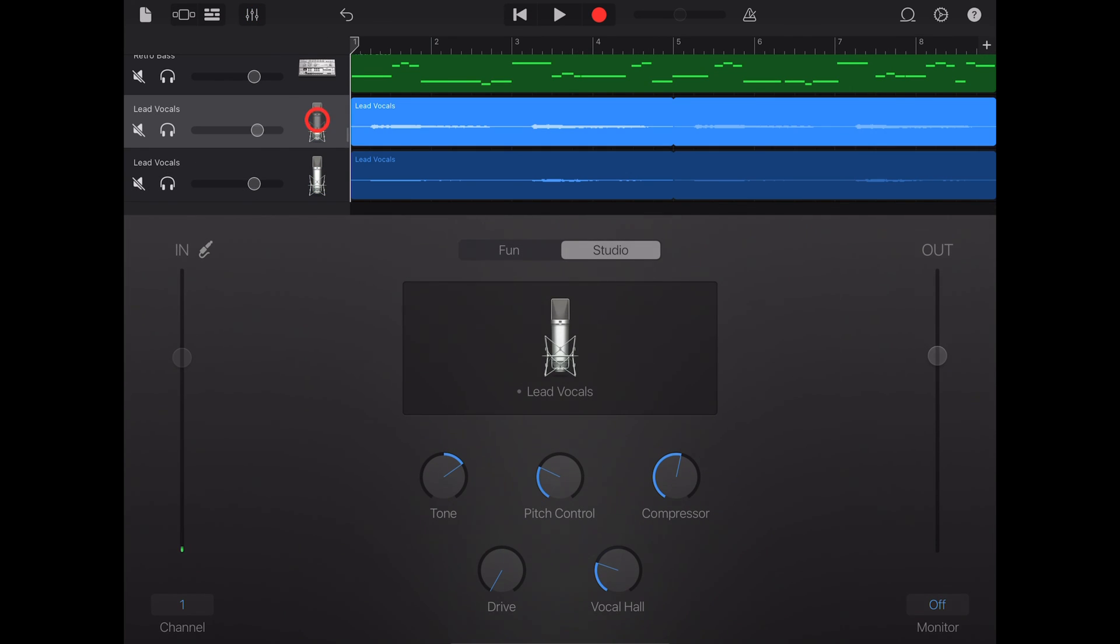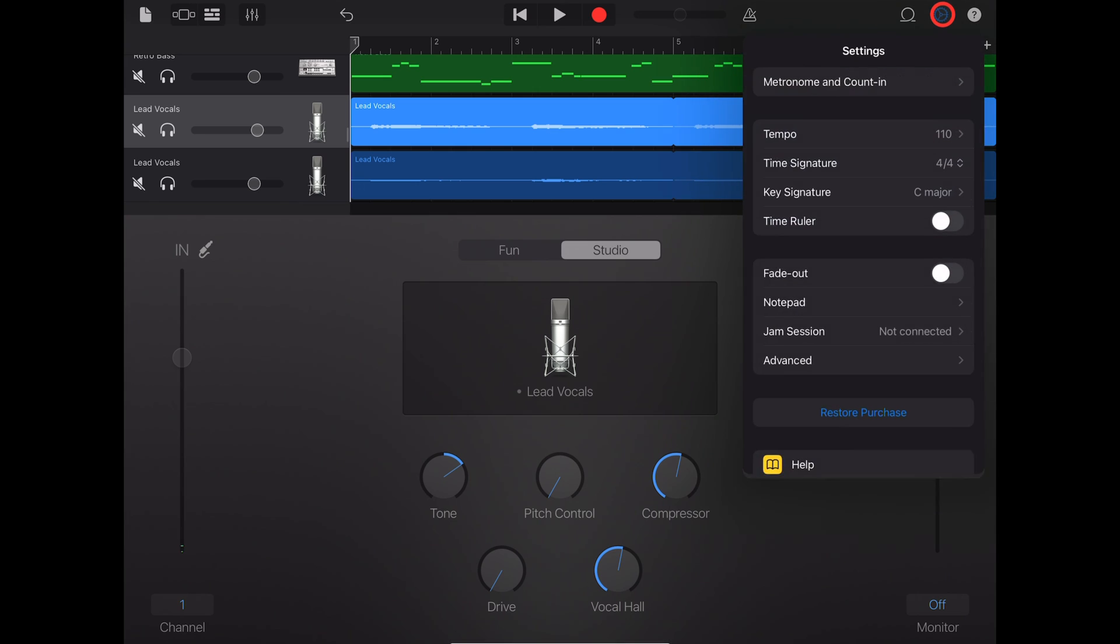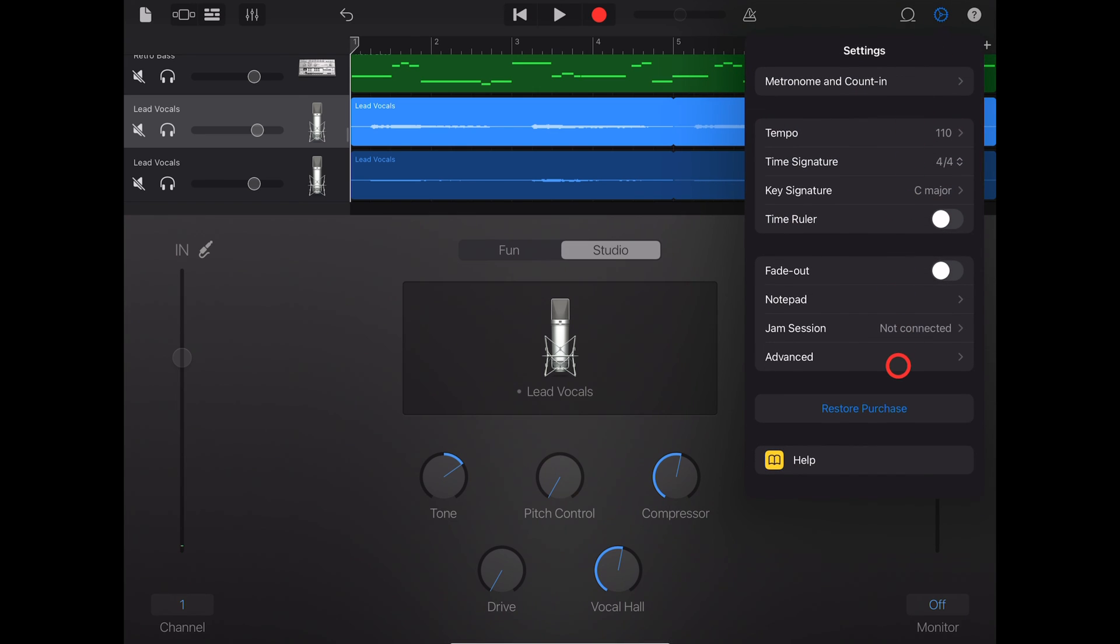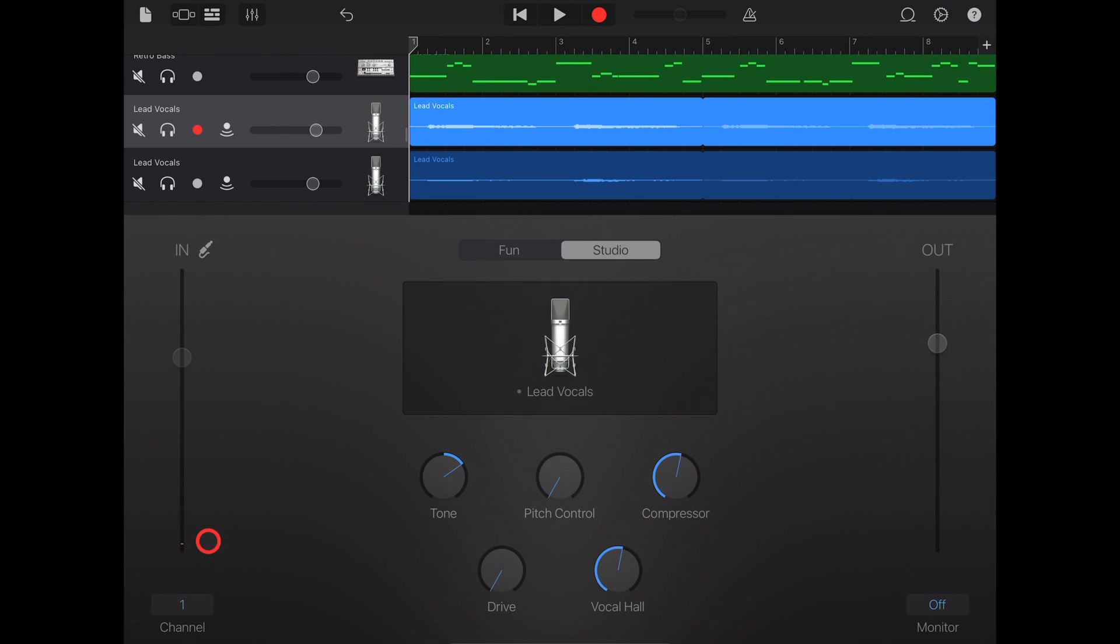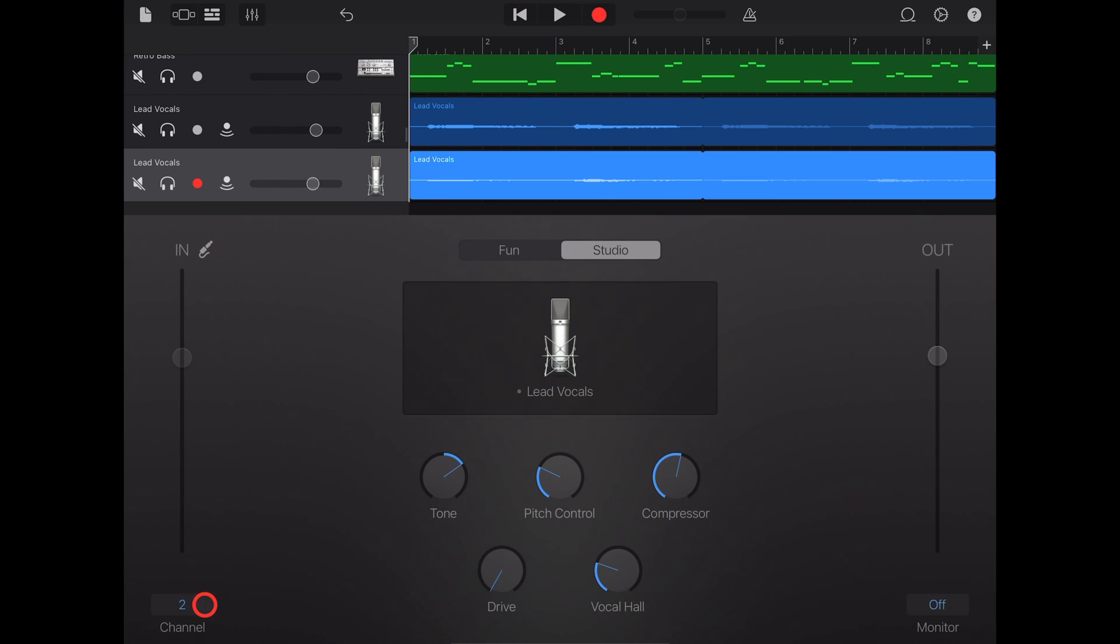One final tip: if you've got a multi-channel audio interface and you want to record two channels or more at once, go up to your settings here, go to advanced, and tap on multi-track recording. Set your first track to channel one and your second track to channel two, and then tap on both of these record lights. When we hit record now, it's going to record both.